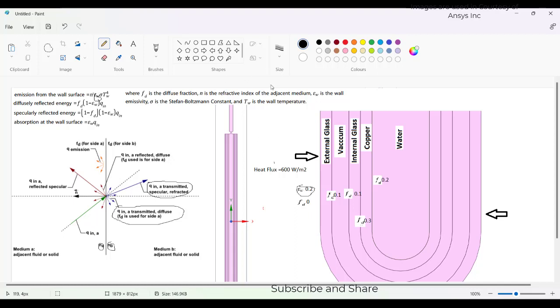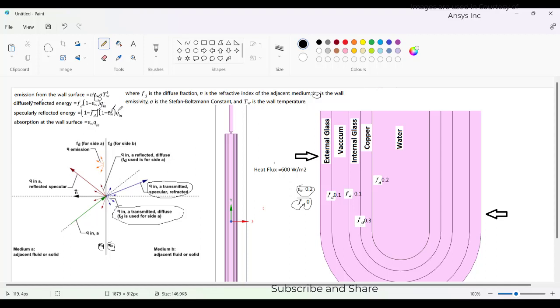This is internal emissivity. It is the wall emissivity and T W is the wall temperature. So the emission from the wall surface exists only when it has this internal emissivity. Now for the diffusive reflected energy we are taking FD as zero. When FD is zero, there is no diffusive reflective energy and E W is also zero.